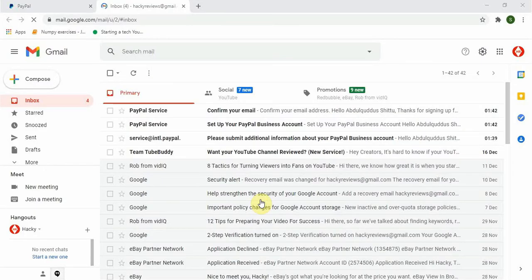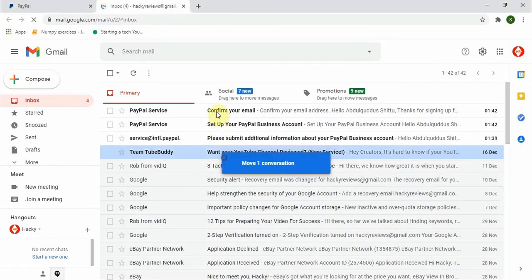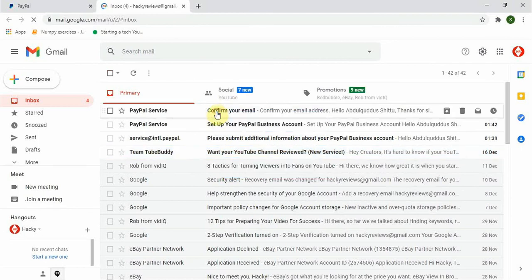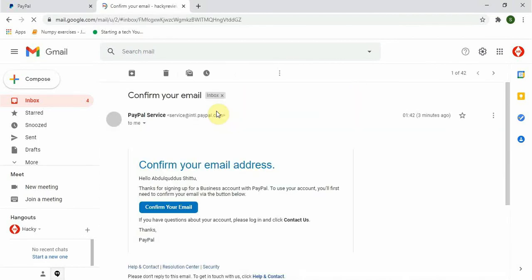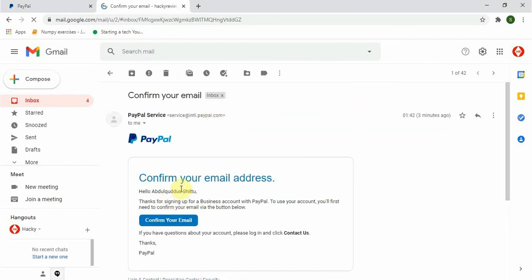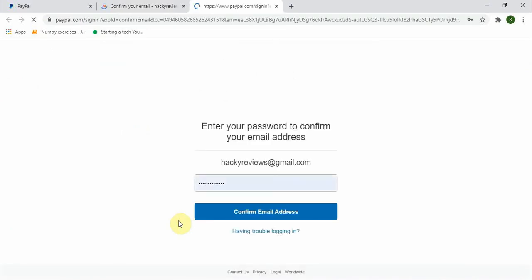Now go to your email account and verify your email. Let me open my email account. You can see now PayPal has sent me some series of messages. But let's click on 'Confirm your email address.' This is actually to protect your account from hackers. Now type your password and let's click on confirm email address.